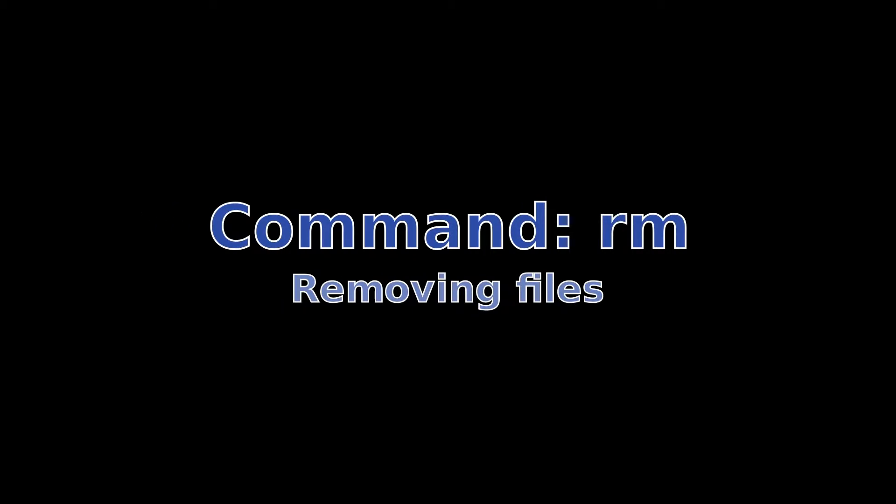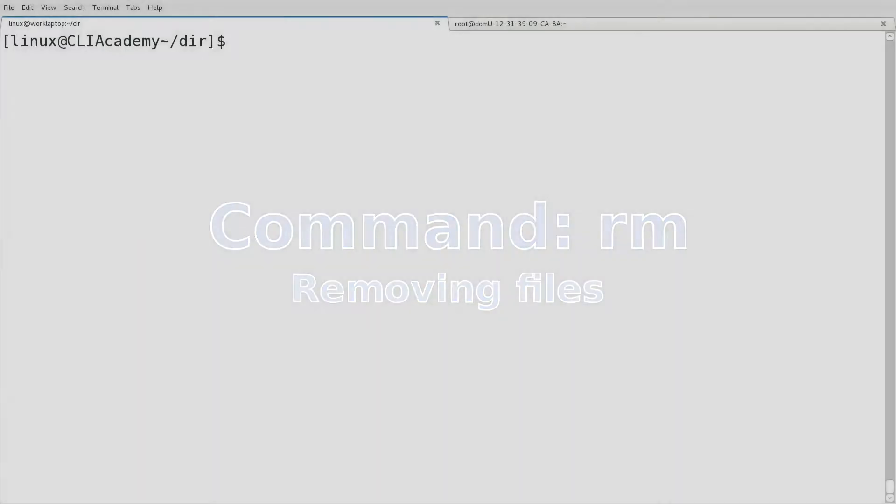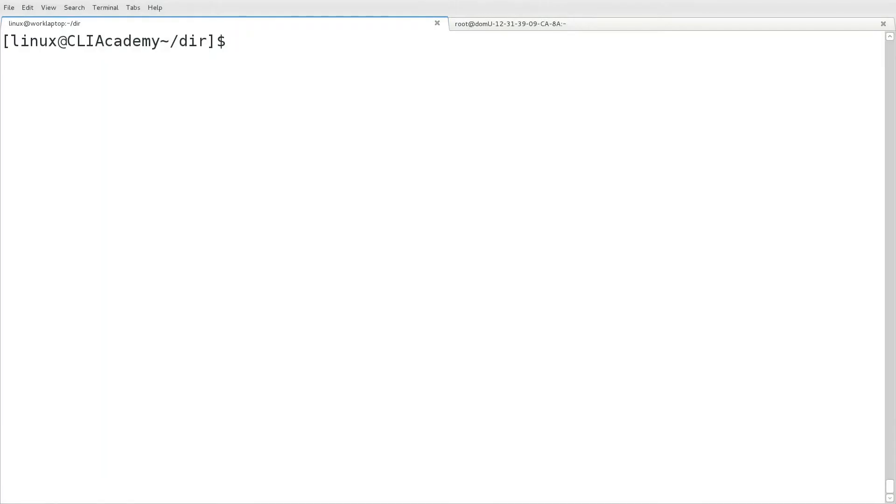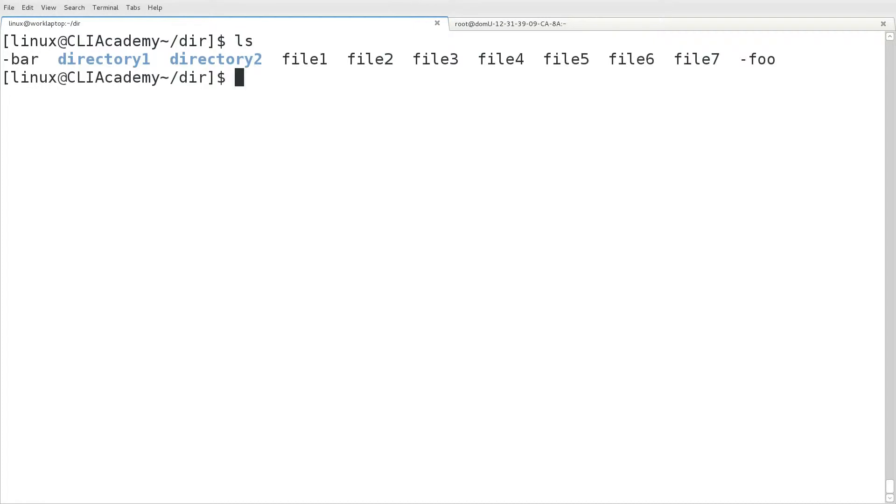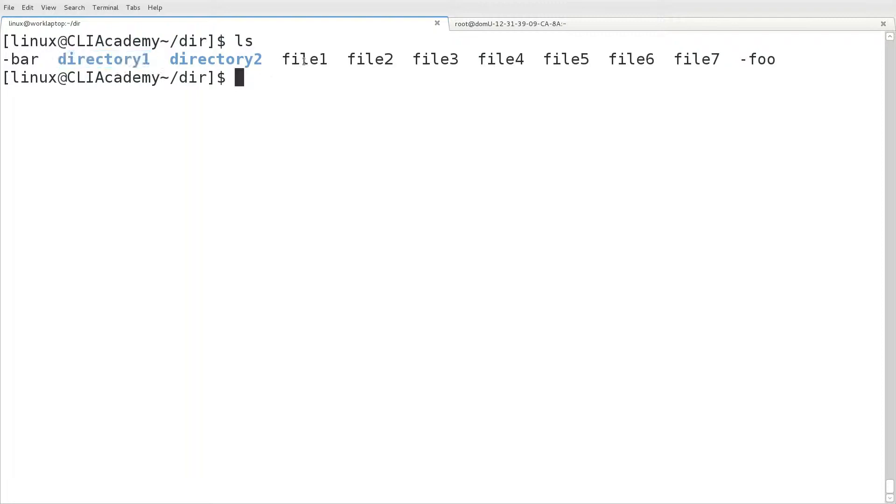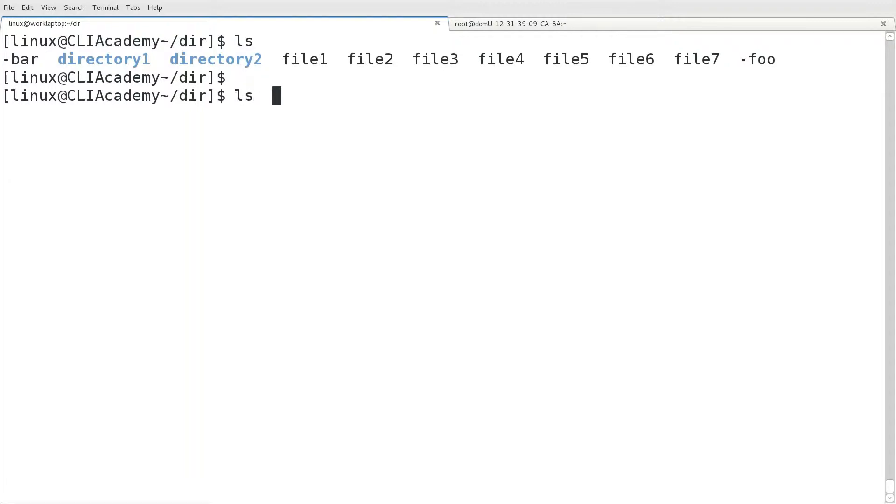Next we'll look at real world examples of how to remove files. First, let's look at our directory. We have a few files and directories here to use in our example. We'll see that most of our example files start with the word file, followed by an integer. We also have a couple of directories, and later we'll look at some files that begin with a dash.